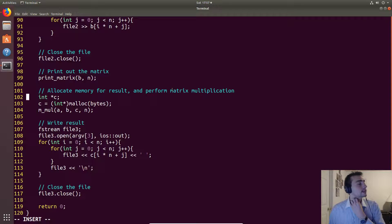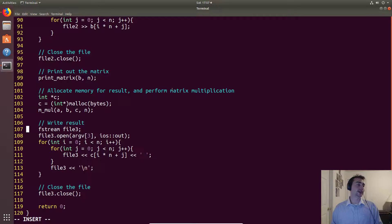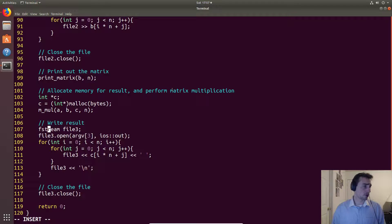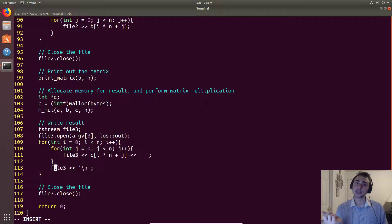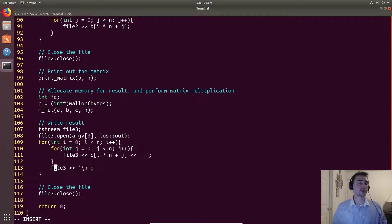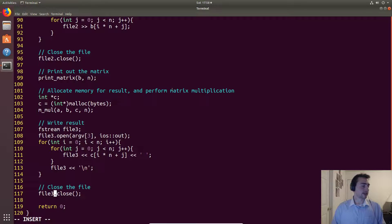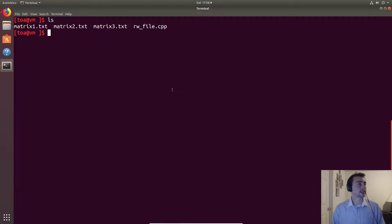We close that file, print the second matrix, allocate memory for the result with malloc, and call the matrix multiplication algorithm. Then we open the third file object for writing using `out`. For every element we write to the file, and between iterations of the outer loop — which represents different rows — we write a newline so each row appears on its own line. Then we close the file and exit.